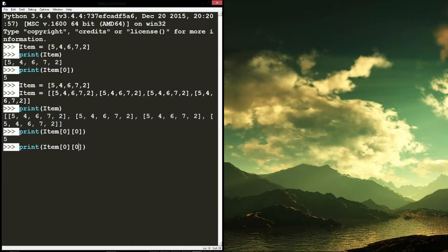You can go to zero, four and you get two, because it is the fifth element in the index. We're on the zero, so we're on the zeroth list, or the first list, and that will print out just like you would expect. You can also add numbers to these.